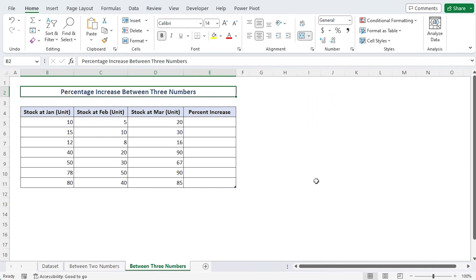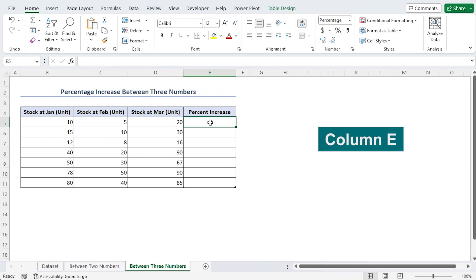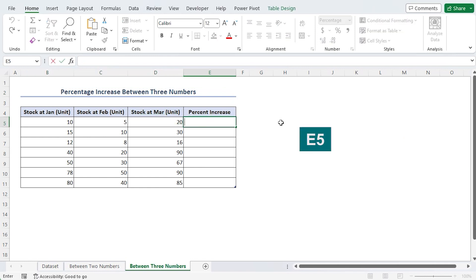Now, we will use the formula to determine the percentage change by bringing the consecutive values. The data set has the percentage that must be calculated in the E column. Put the formula in the E5 cell.